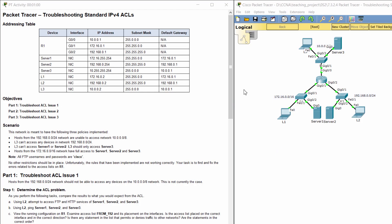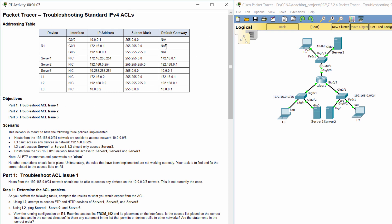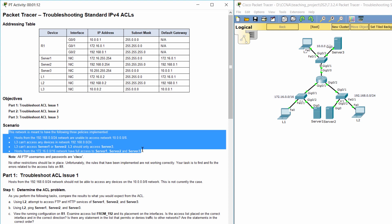Hello everyone. Our task for today is troubleshooting standard IPv4 access control lists. Here we have an addressing table in the scenario. This network is meant to have the following three policies implemented. Hosts from the 192.168.0.0/24 network are unable to access network 10.0.0.0/8.